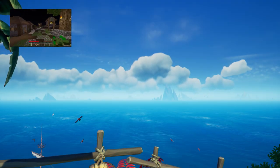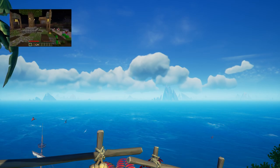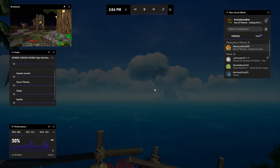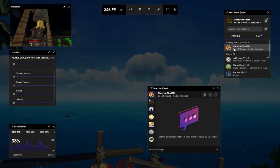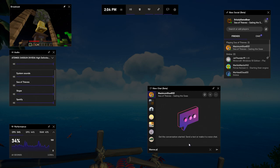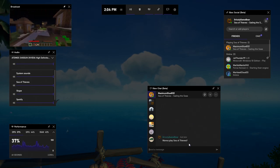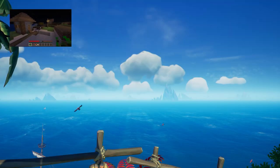Double-click on any friend to chat with them with text or voice. Chat works across all of Xbox, so you can talk with your friends whether they're using Xbox Game Bar, the PC app, an Xbox One console, or the mobile app.